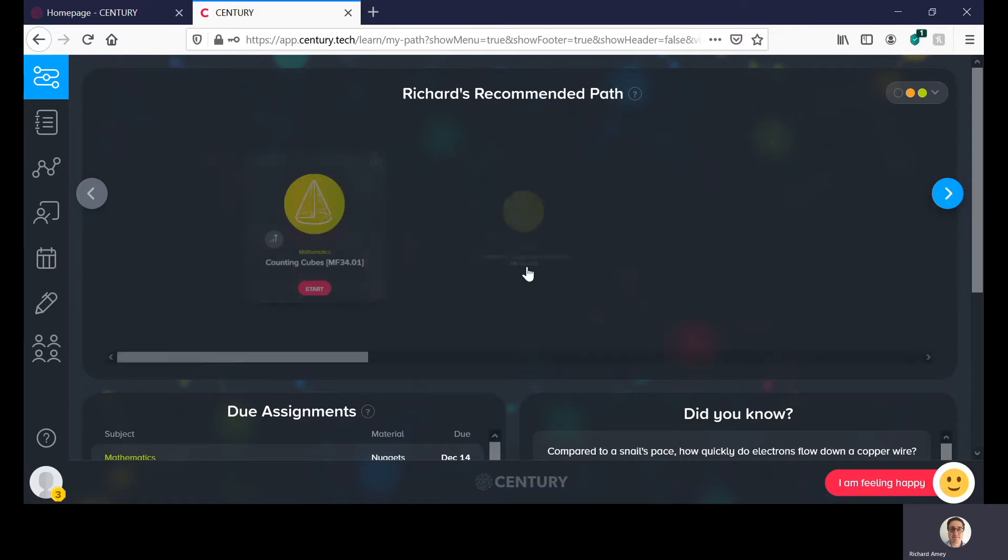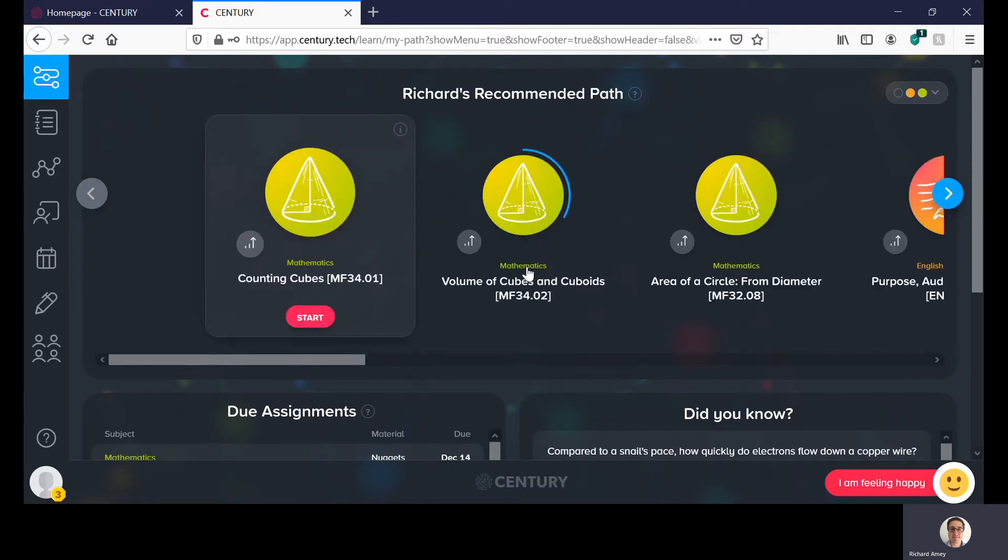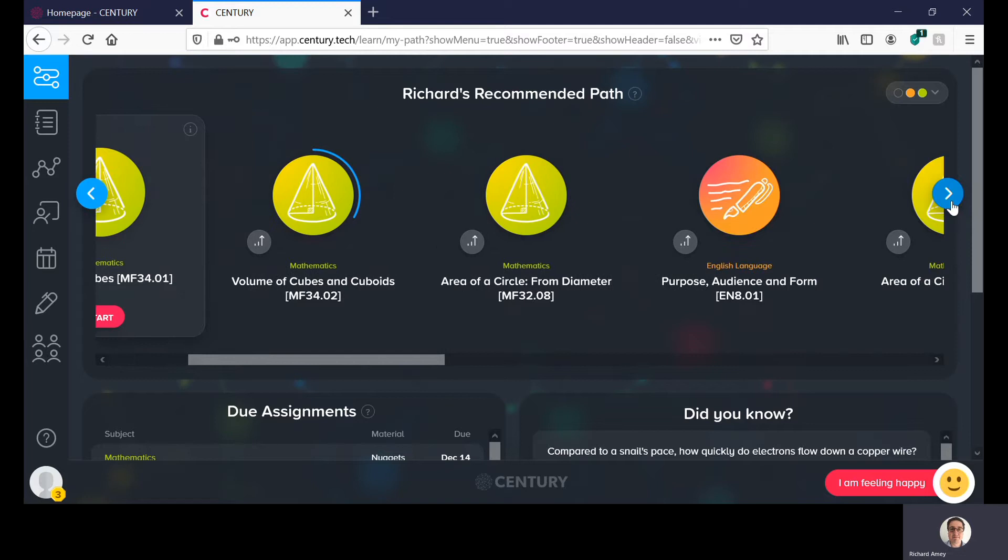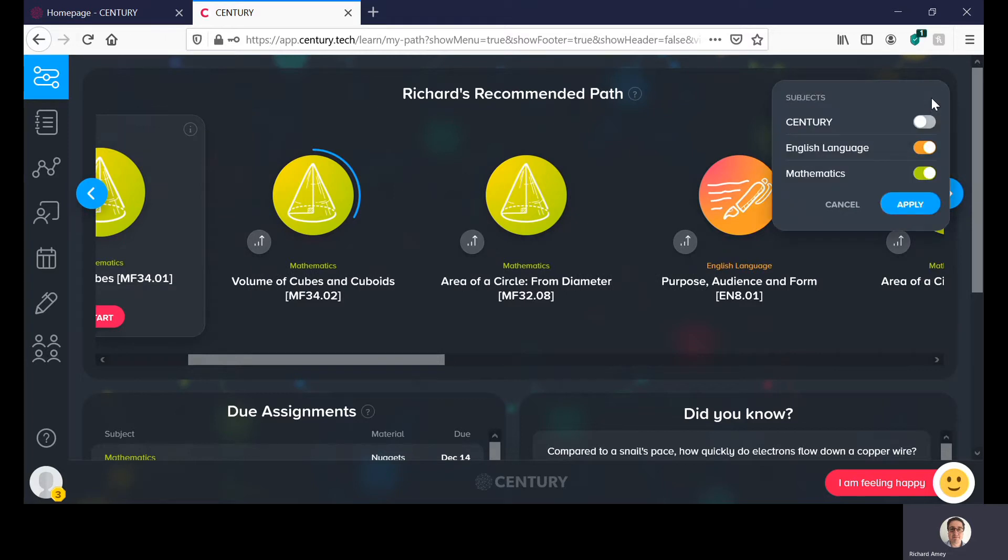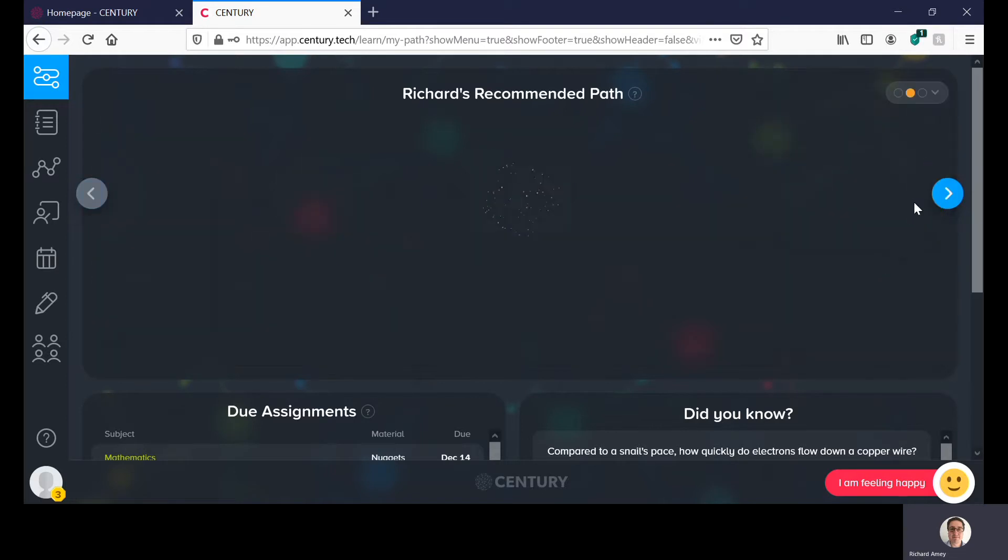If you specifically want to look at English one day or if you specifically want to look at Maths you can change it by toggling it up here and toggling them on and off. I'm going to toggle Mathematics off and so I'm just left with English language.